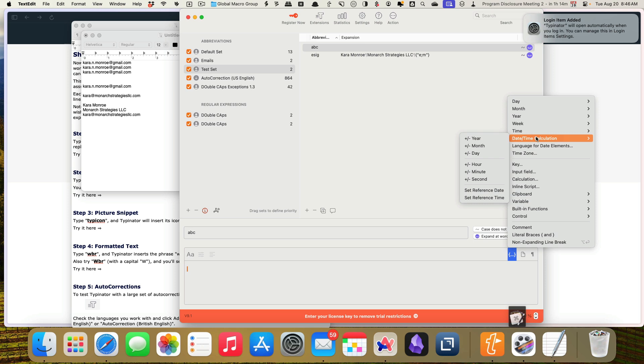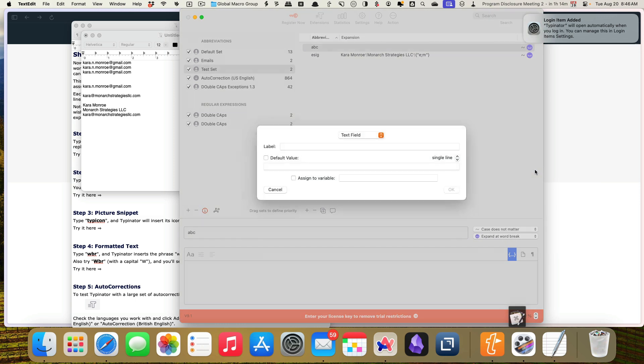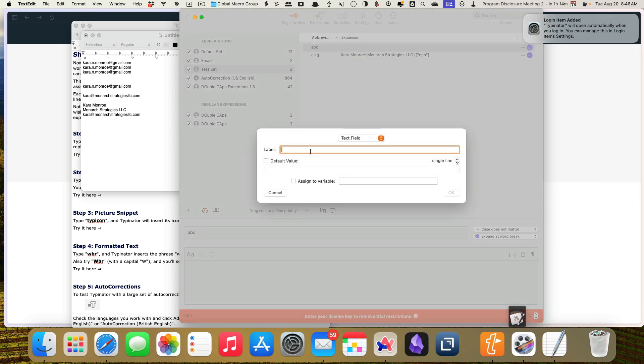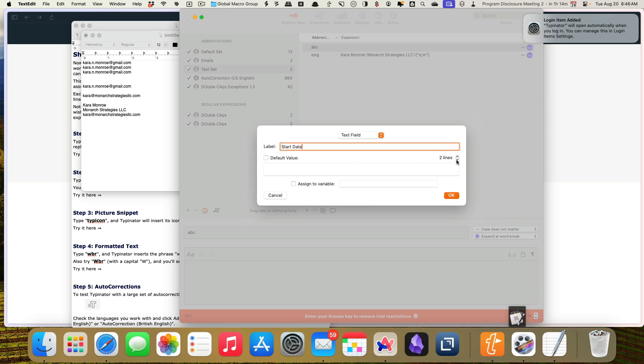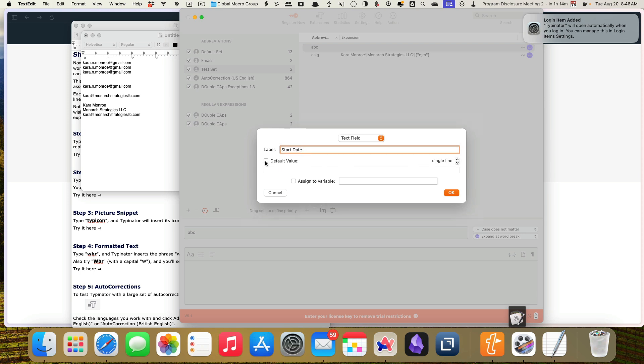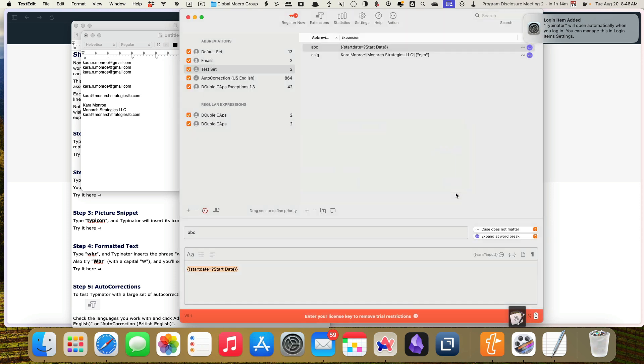So you can add year. You can also ask for input. Let's just test something here. So I want an input field. I want this input field to be start date and you can choose whether you want this to be single line or multiple lines. I want this to be single line. Decide if you want it to be a default value and you can assign it to a variable. Ooh, let's try this start date. Okay. So no. Okay. So just text, no spaces, no symbols. Okay. So let's do start date.